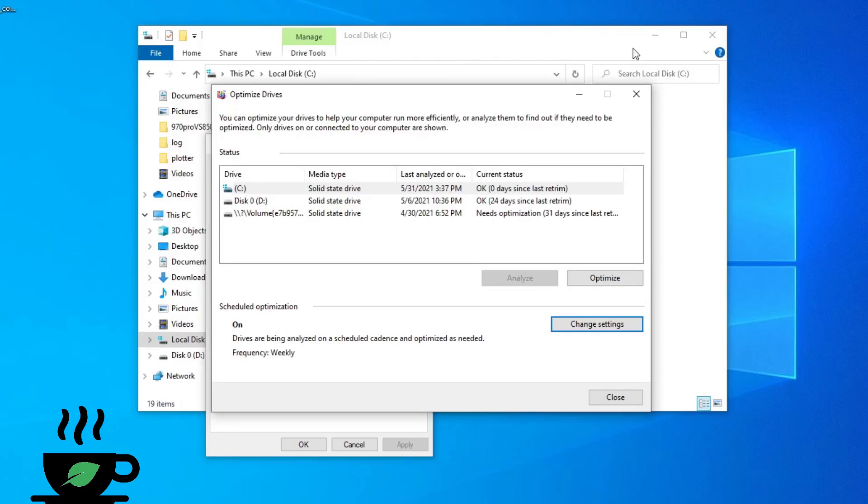Hey guys, hope you had a great weekend and welcome back to another episode of Cup of Chia. Today we're going to talk about trimming.